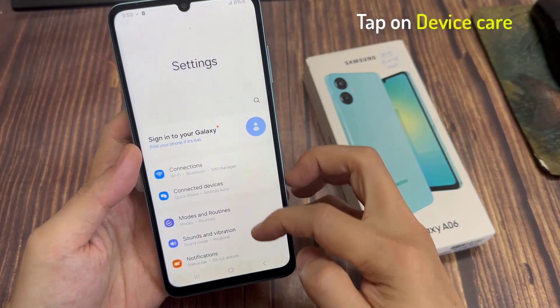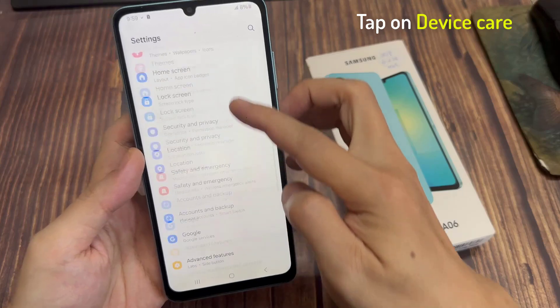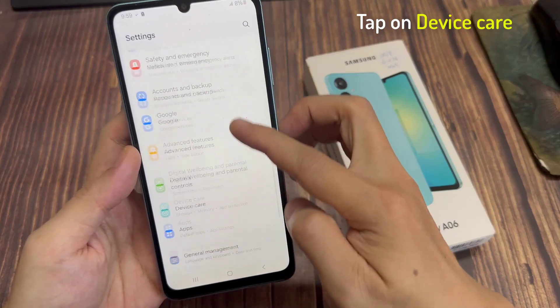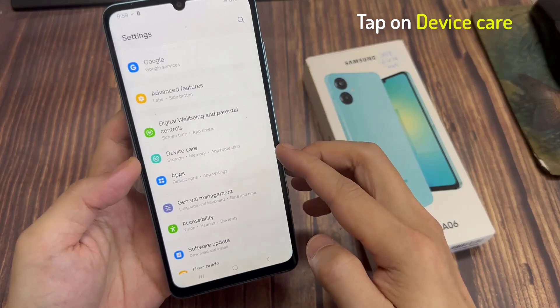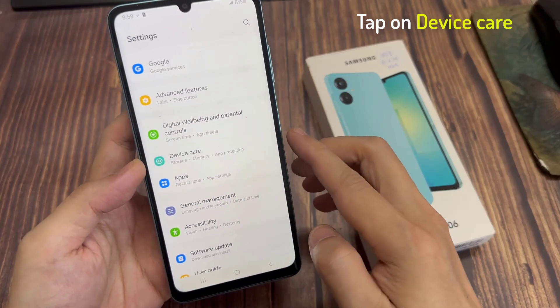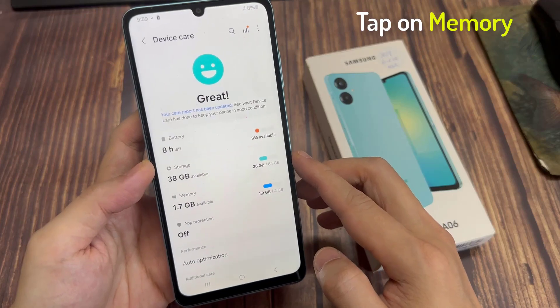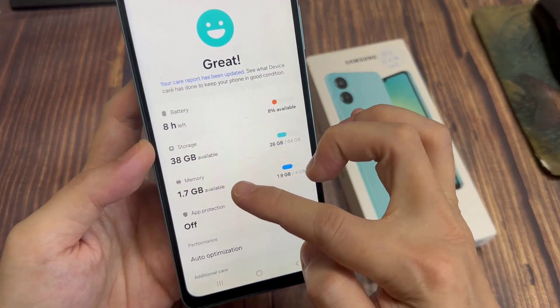In settings, go down and tap on battery and device care. Next, we go down and tap on memory.